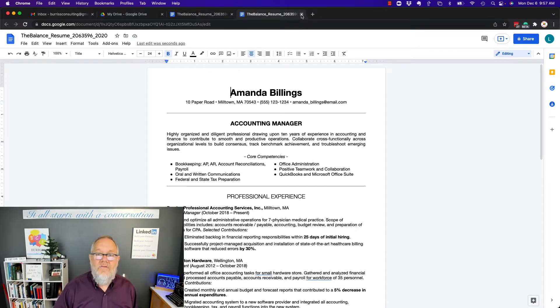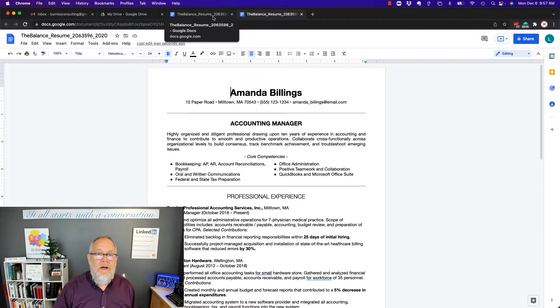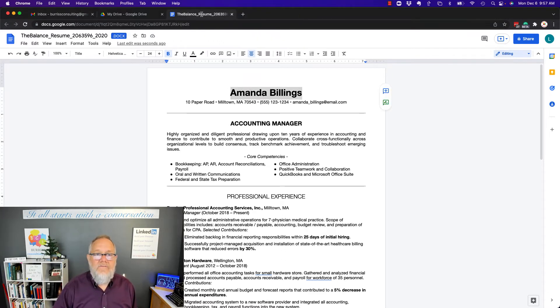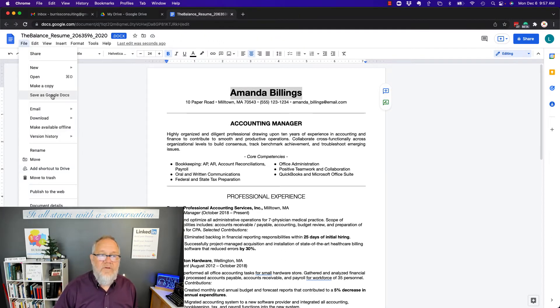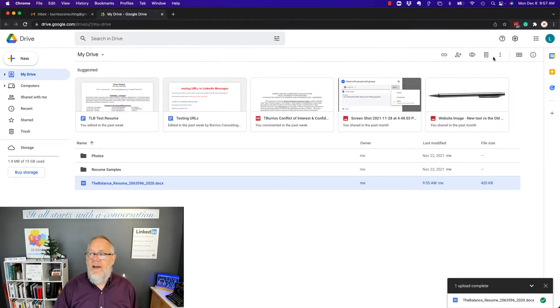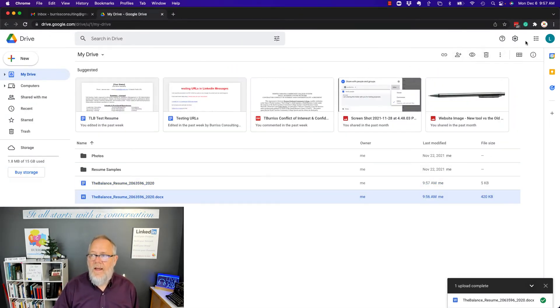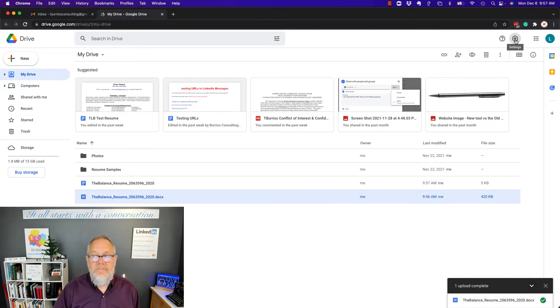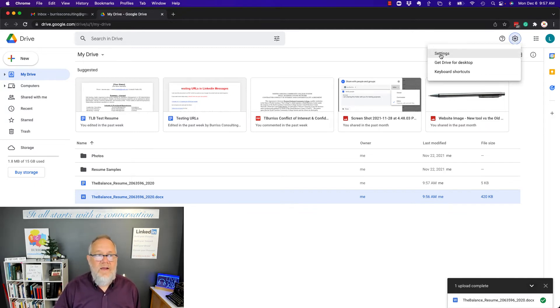But let me show you something else to be aware of. Not only can I convert from here by doing File, Save as a Google Doc, but when I upload, you can see right here, I can go to Settings, right here, and do Settings in Drive, this is Settings in Google Drive, click on that.